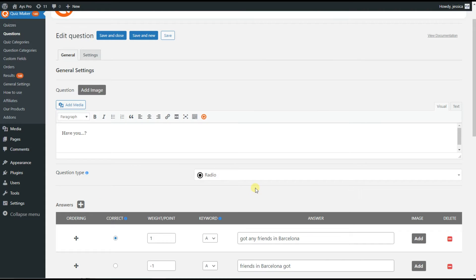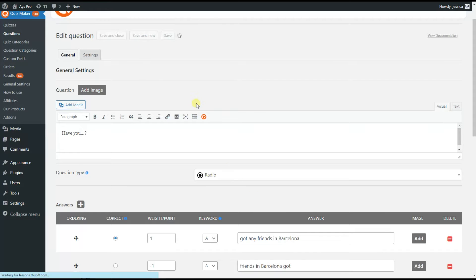Let's imagine you are trying to create a quiz in which decimal numbers will be deducted for each incorrect answer. The Quizmaker plugin gives this possibility as well, so we'll create a new question with decimal numbers as the negative marking. We click on the Save and New button.